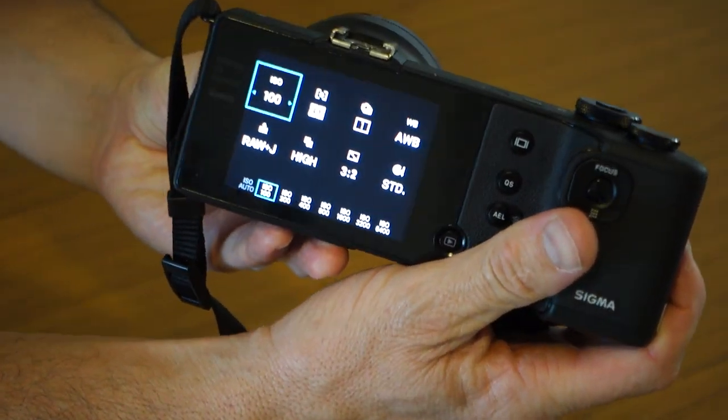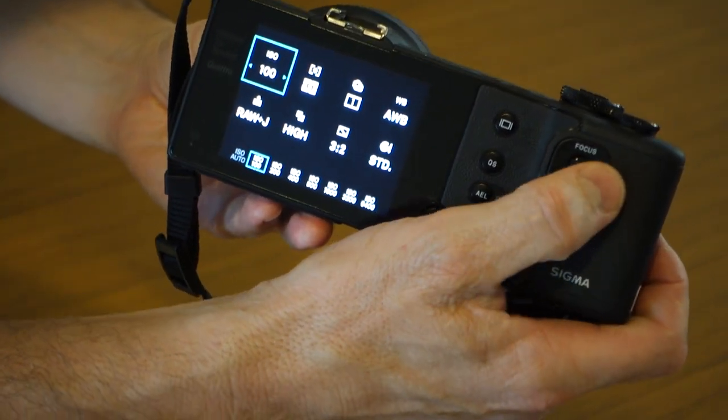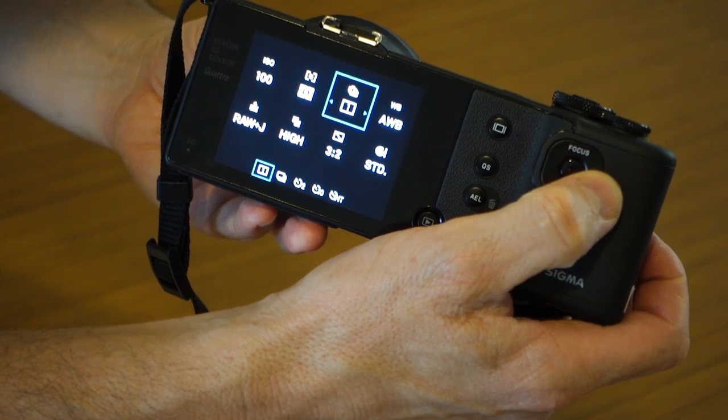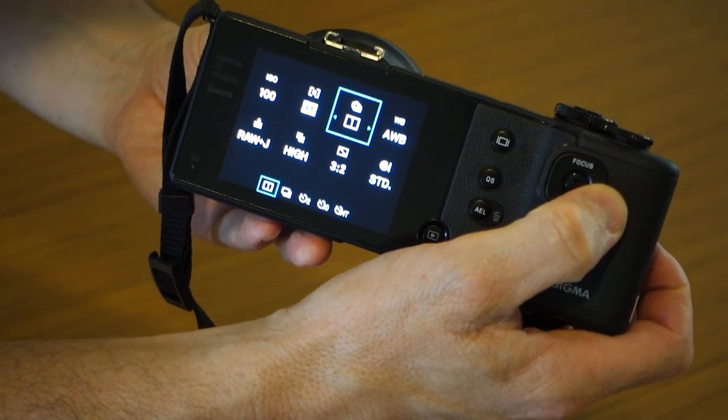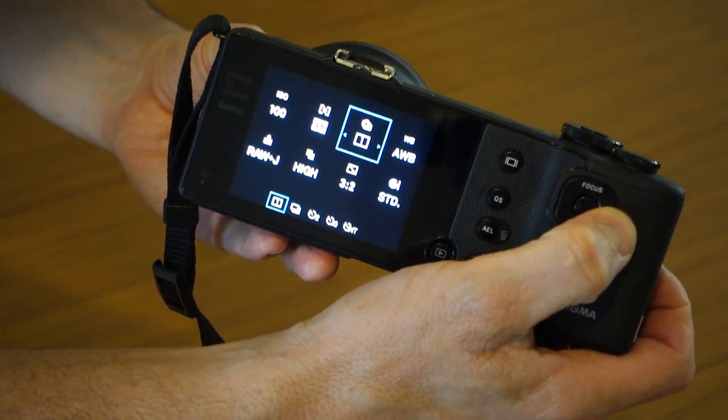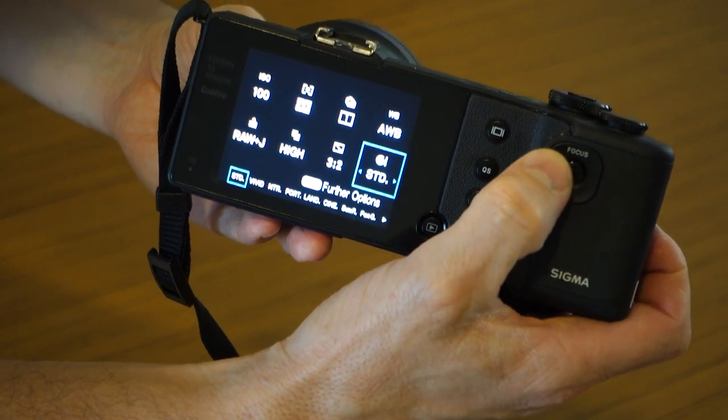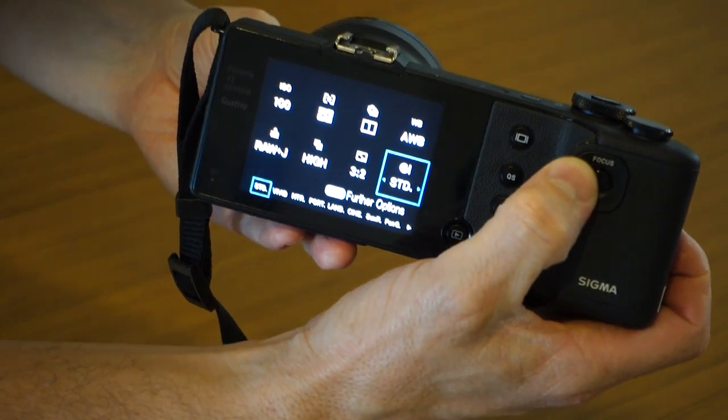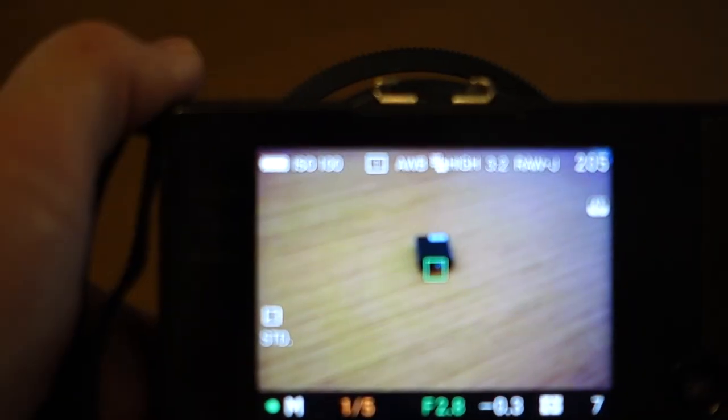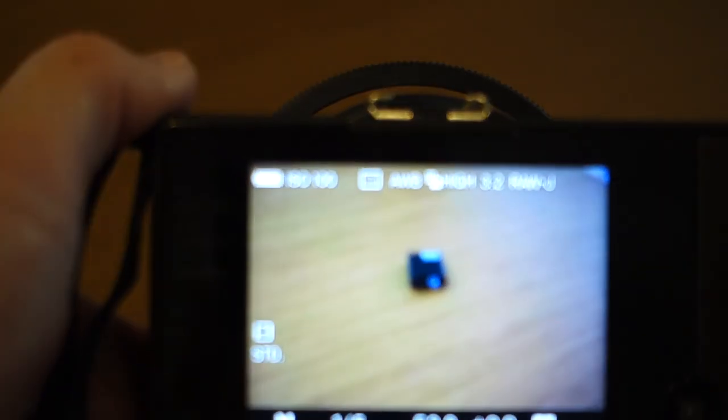You've got your quick button where you can adjust your ISO, your metering mode, your drive mode, which I'll get into in a minute, white balance, your creative mode, your aspect ratio. Watch what happens. Now take a picture. One, two, three, four. About four seconds to preview.